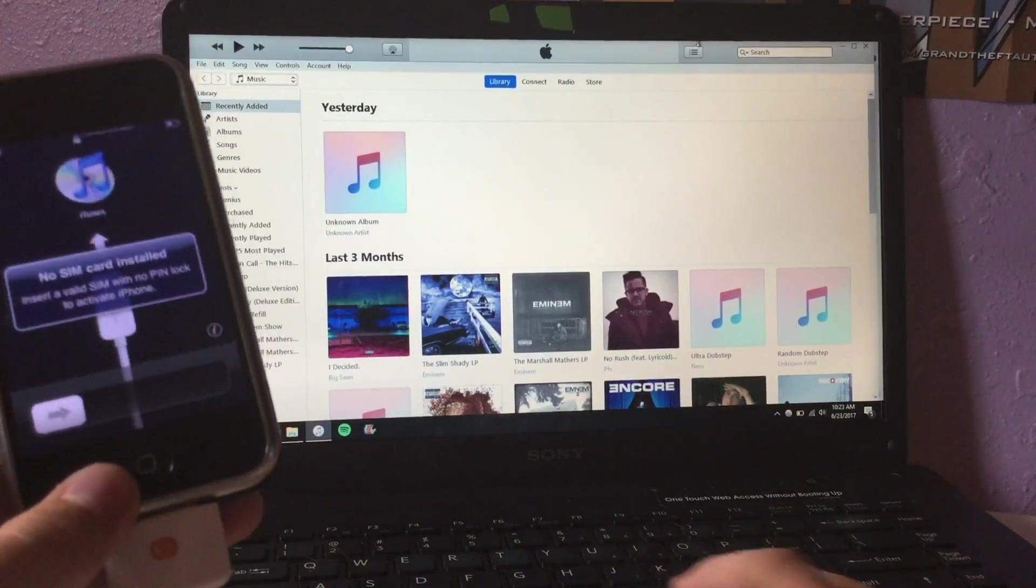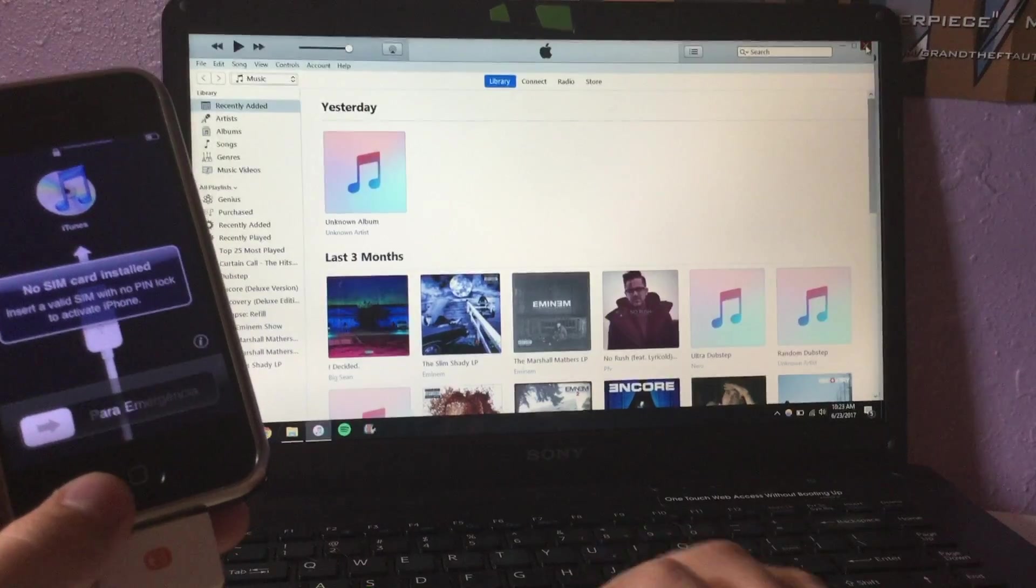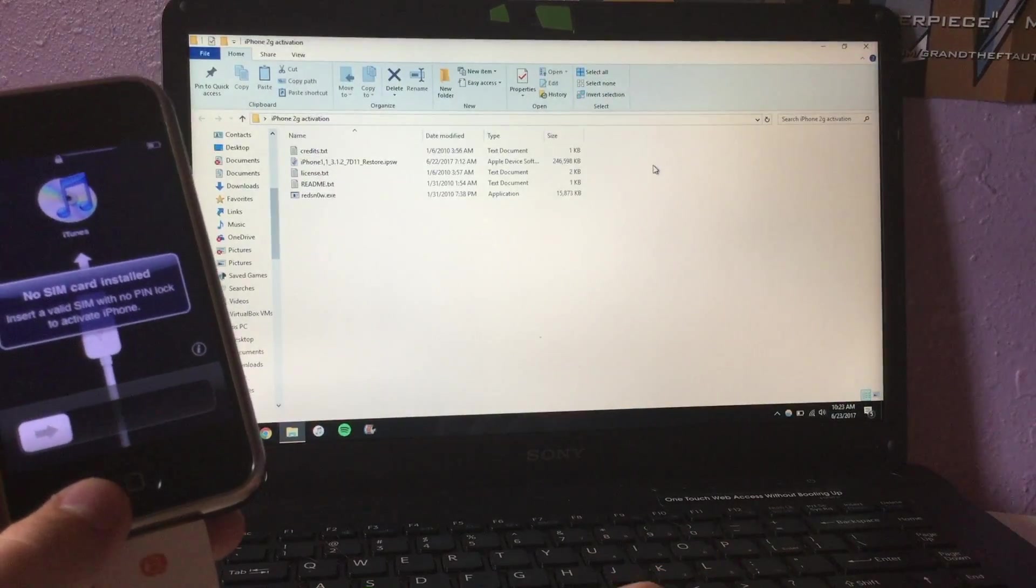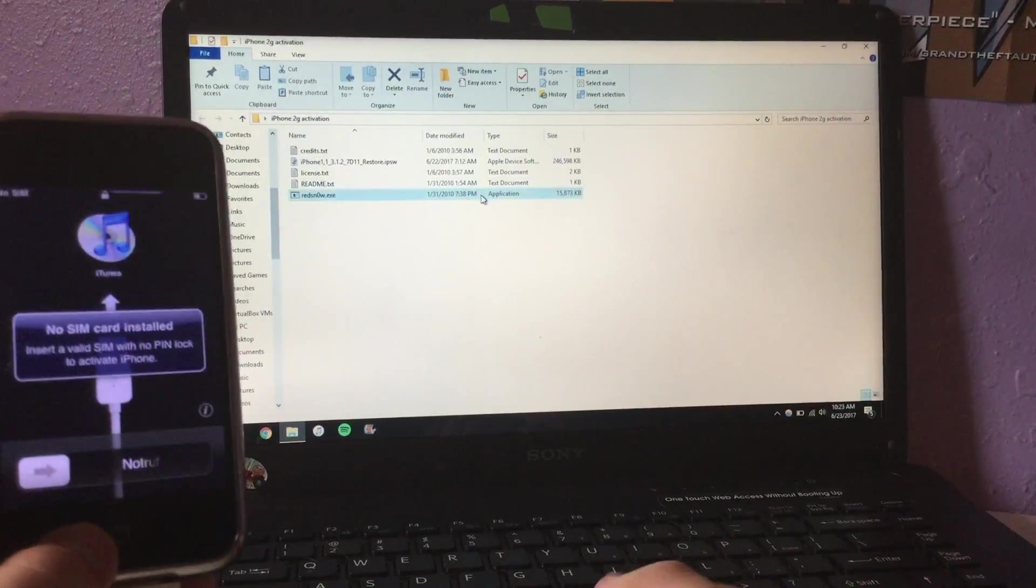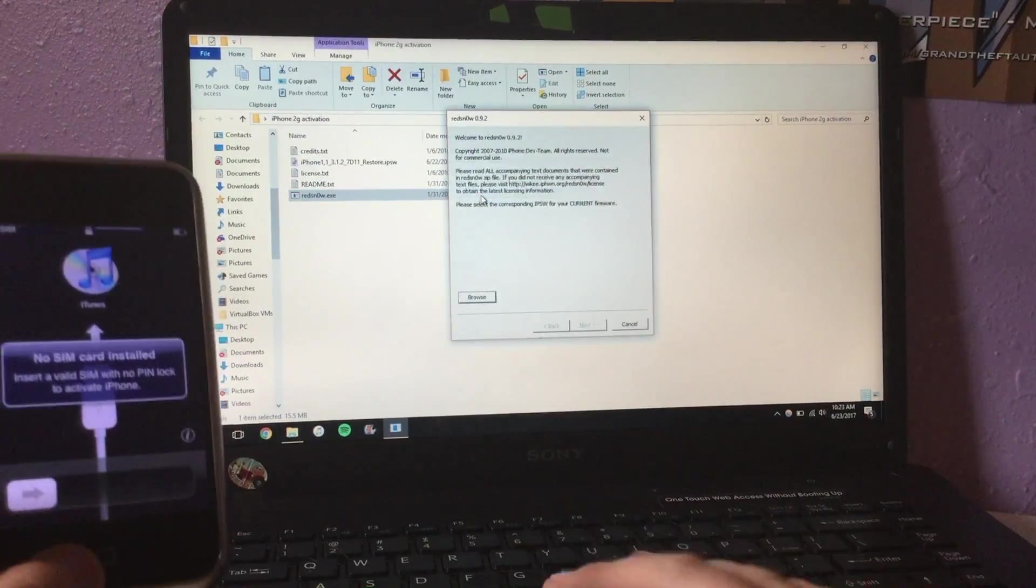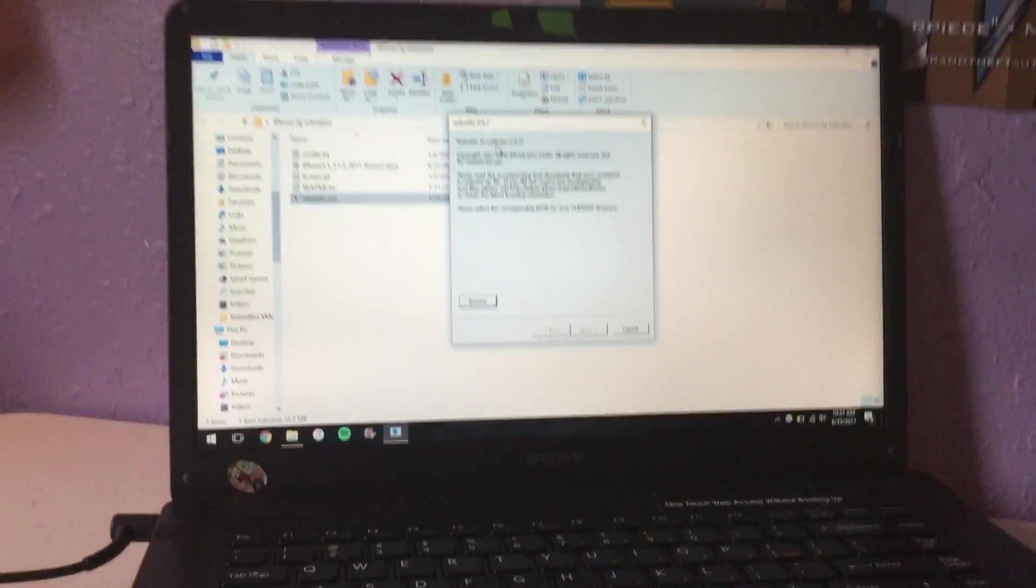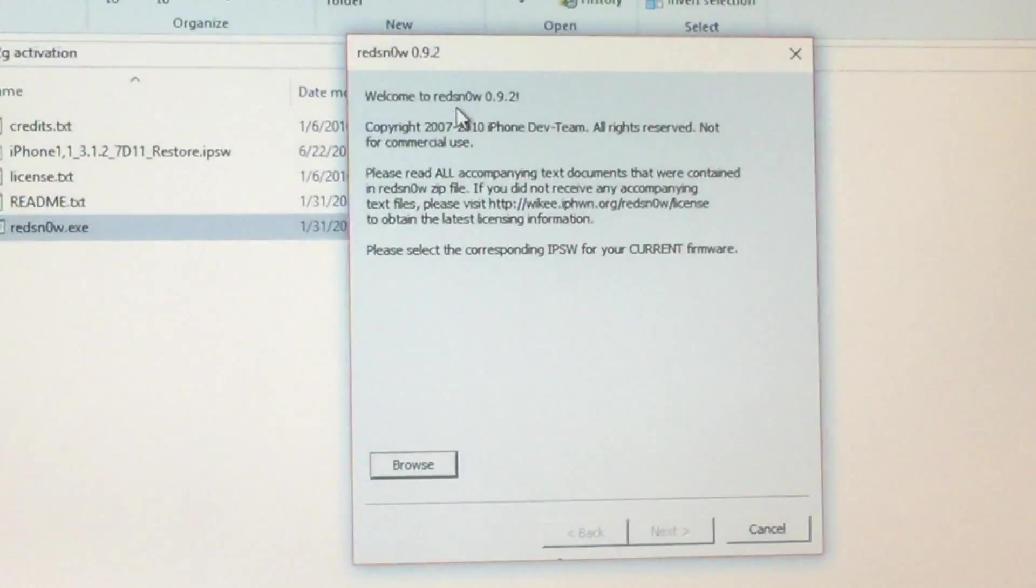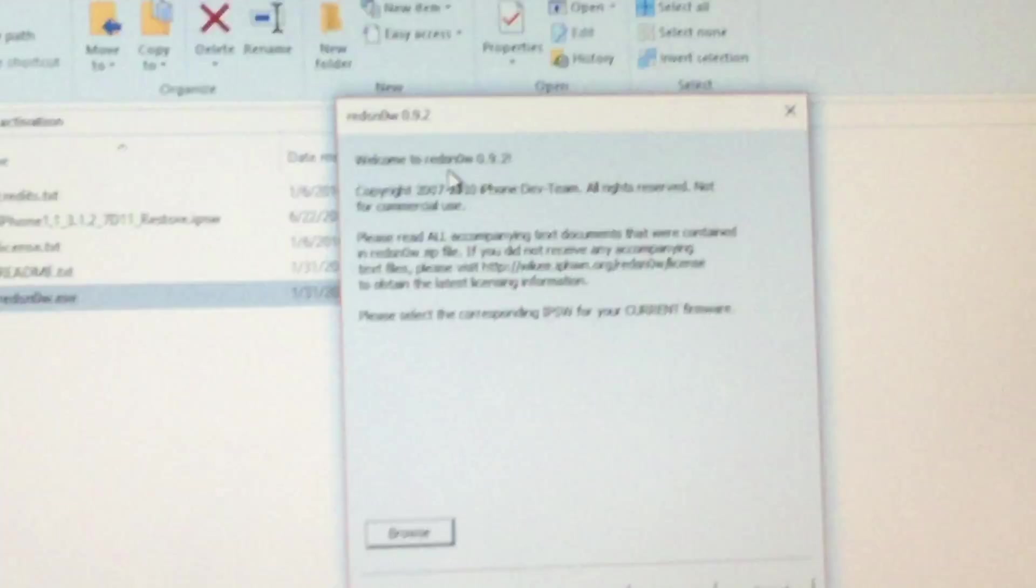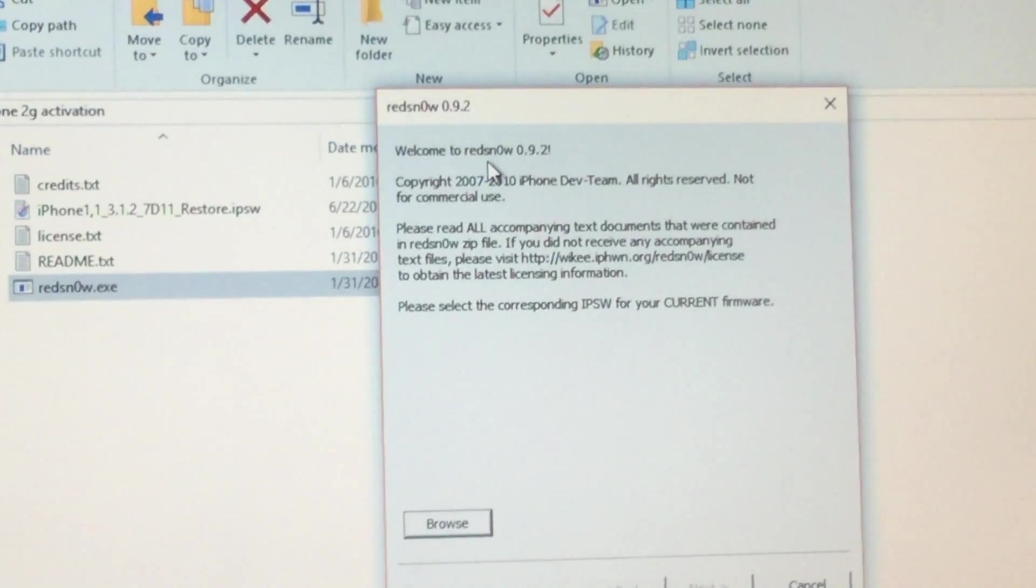In iTunes it will say the same thing. But we want to close out of iTunes and open up Red Snow. Now, not the newest version of Red Snow. Red Snow version 0.9.2. You want to download this version.